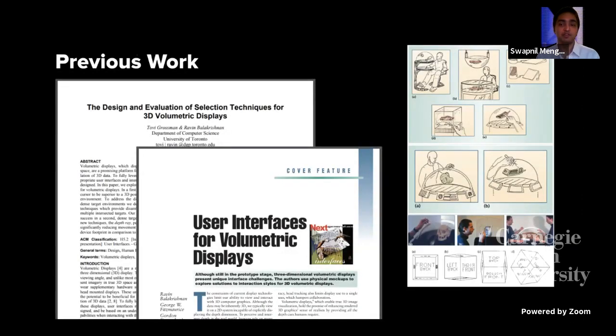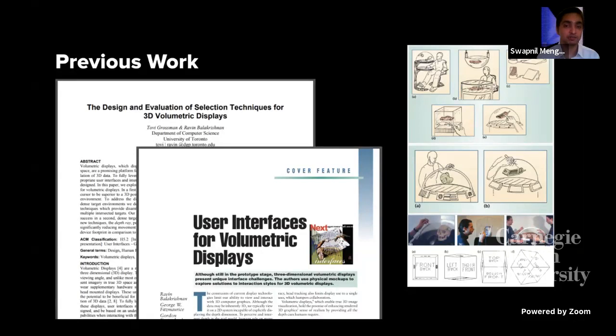At the start of the semester they reviewed papers on user interfaces for volumetric displays and others discussing the science and potential of such displays. But their approach is more about the creative applications of them.